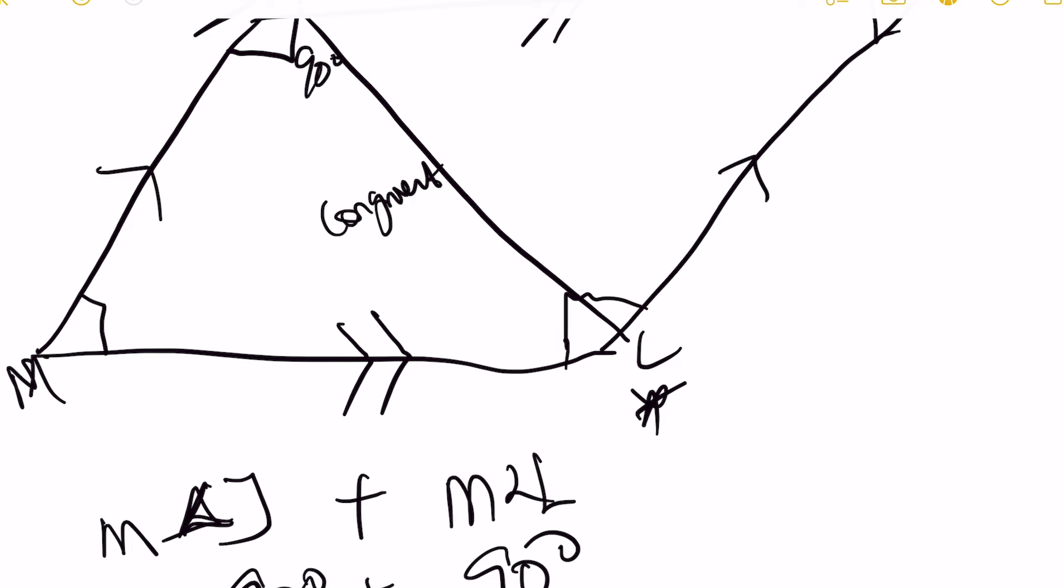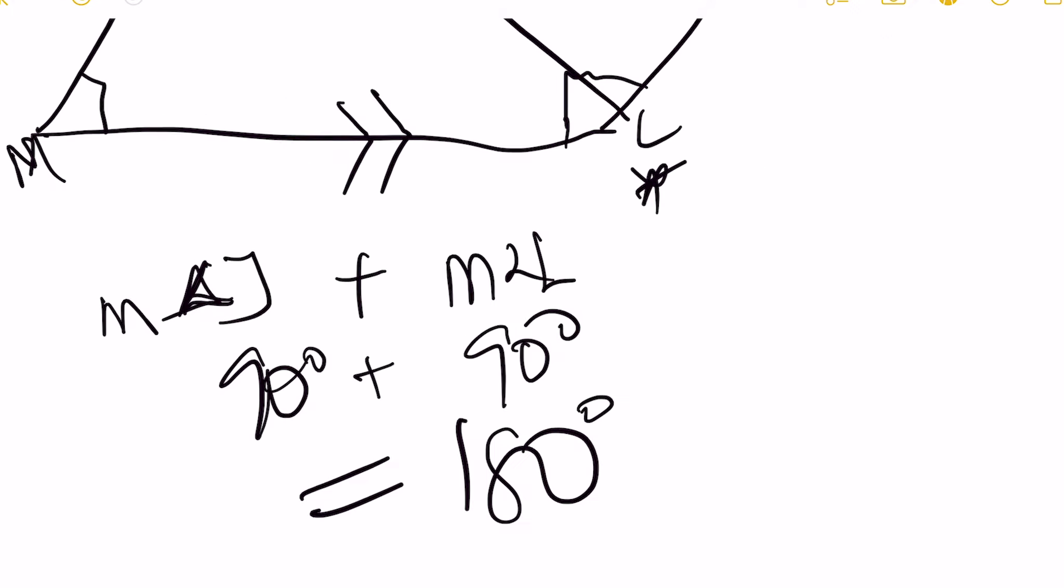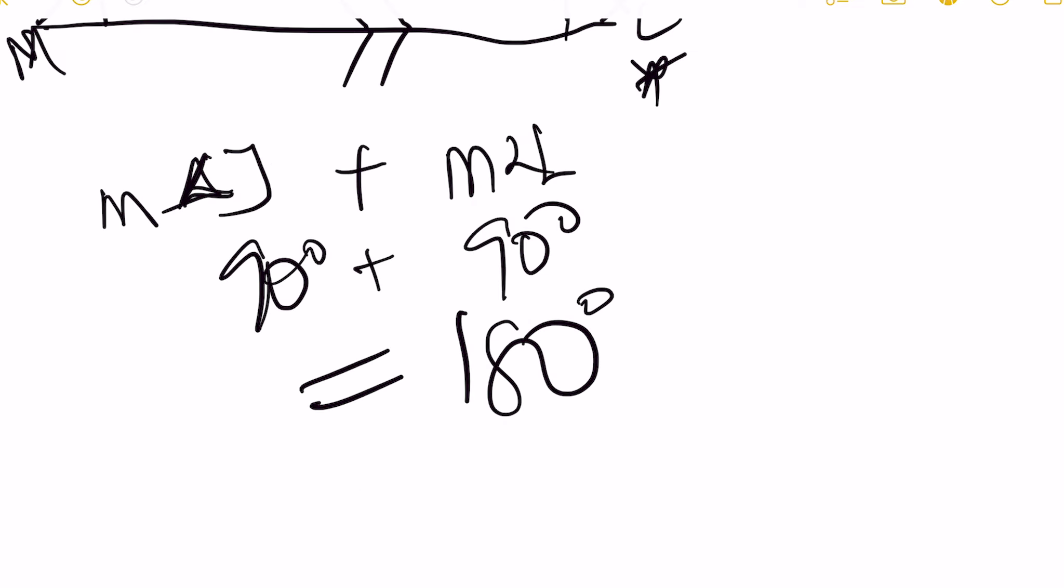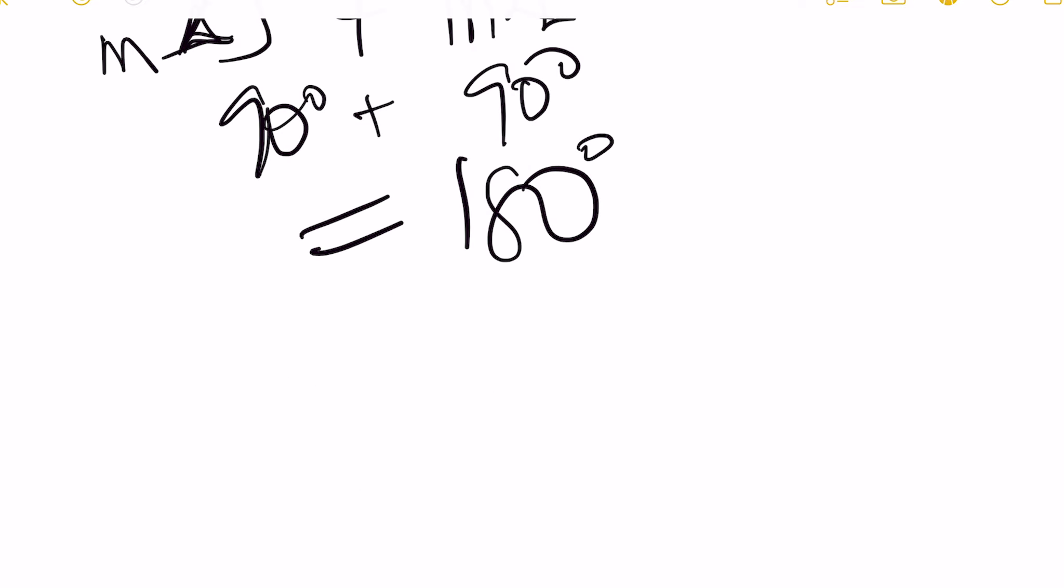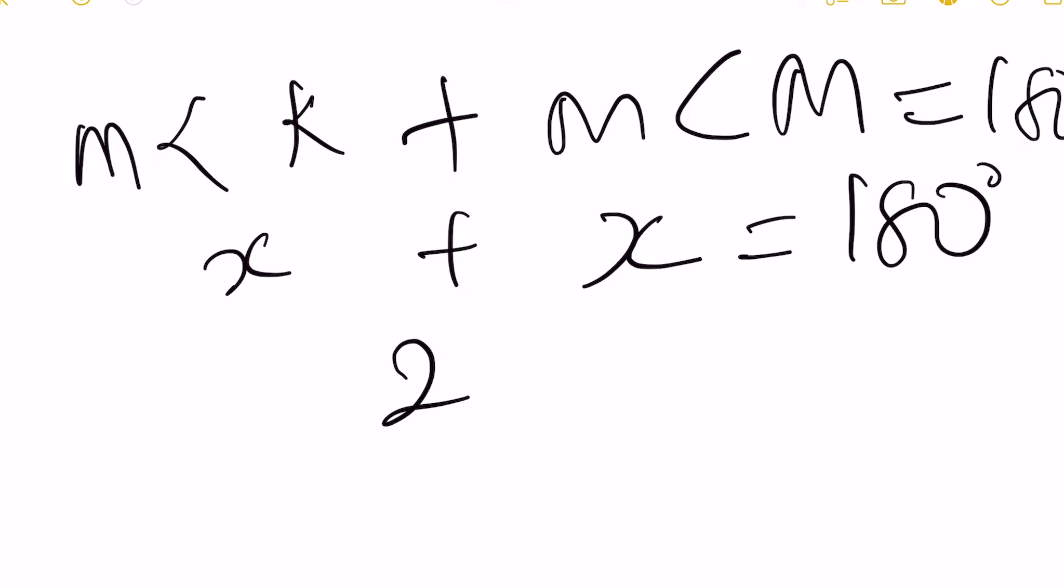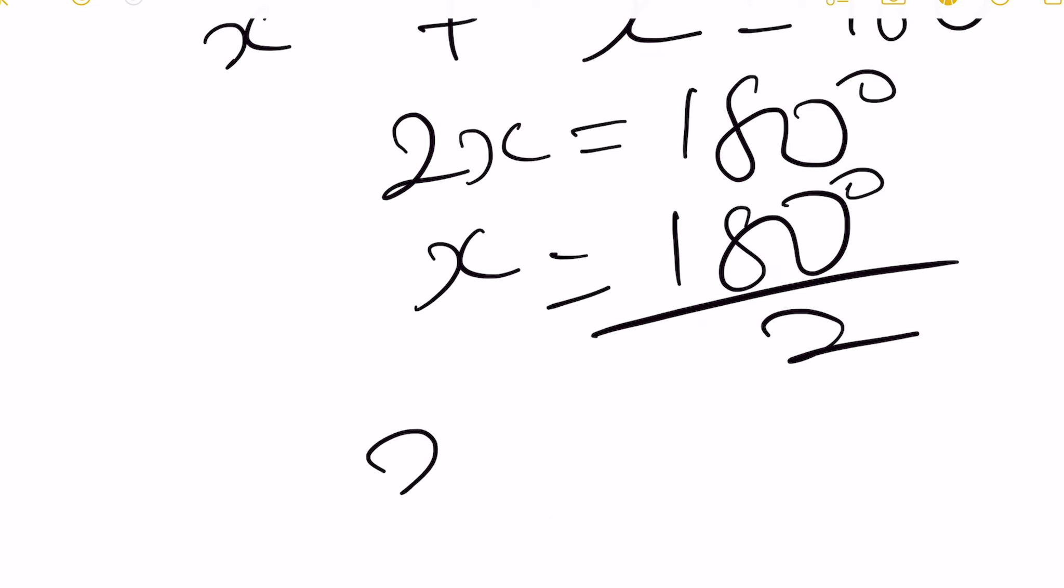Since K and M are congruent, we can define their measures with the same variable. Representing both as X, we have X plus X equals 180 degrees. So 2X equals 180 degrees, and X equals 90 degrees.